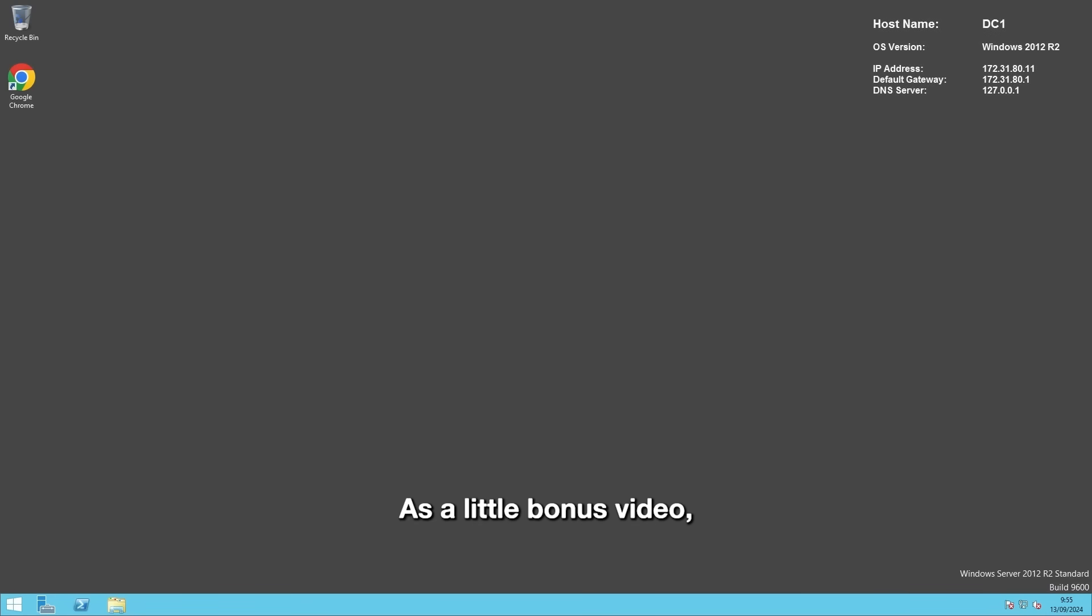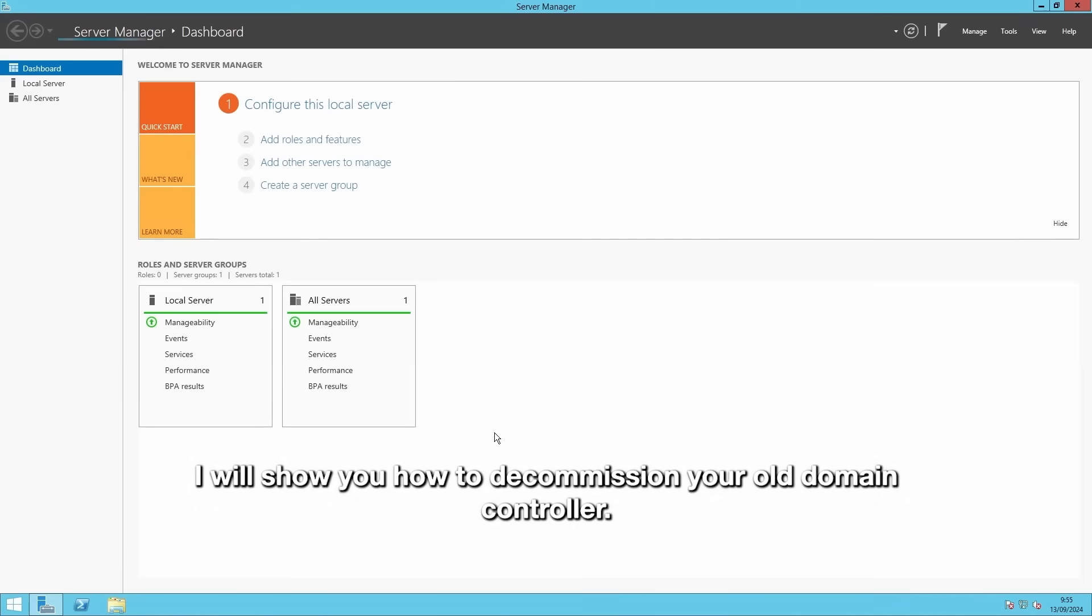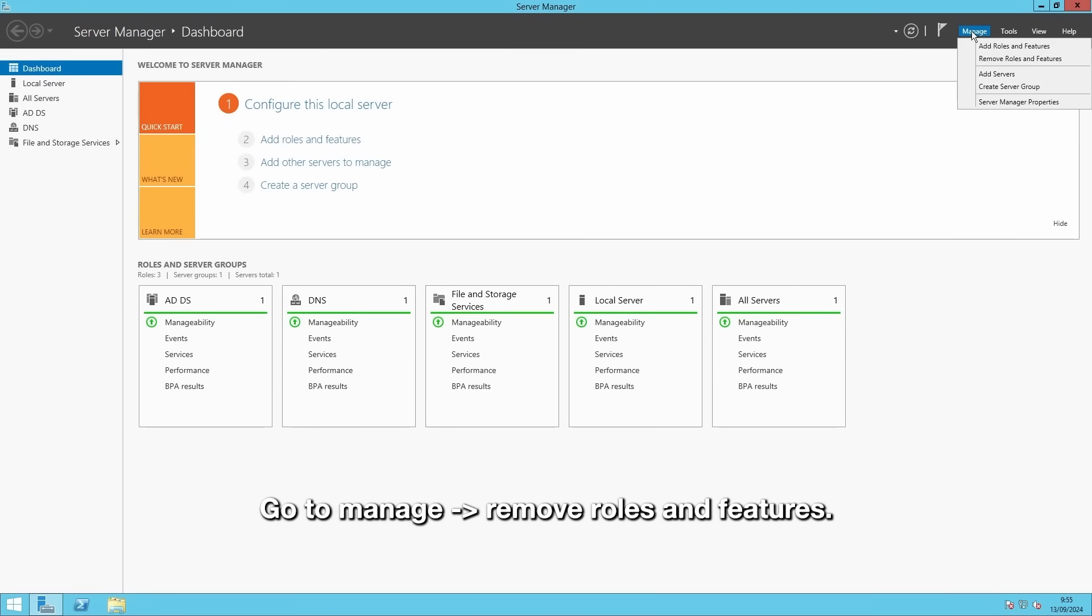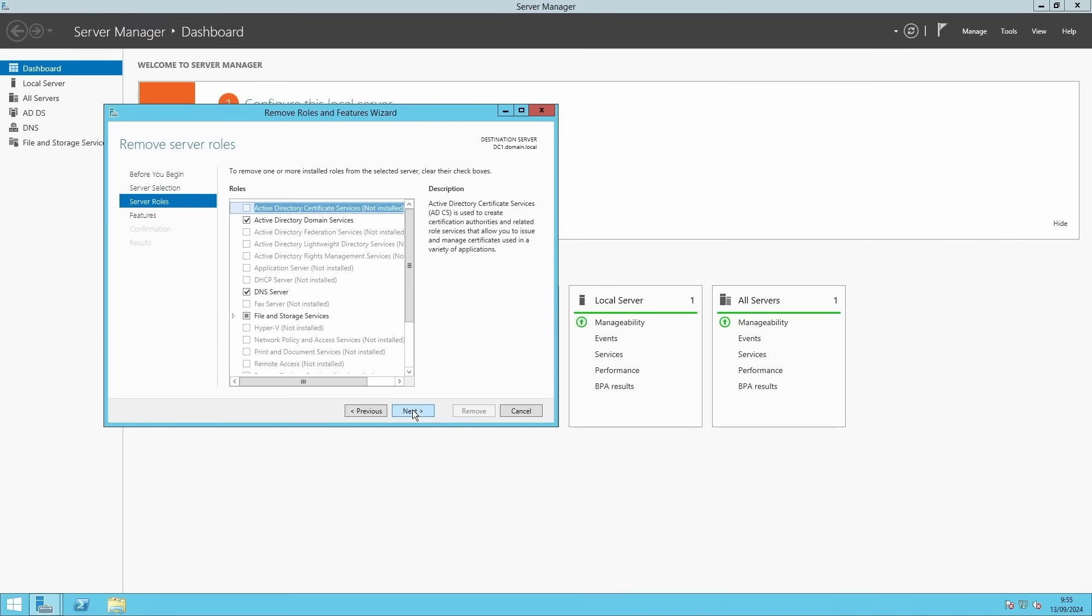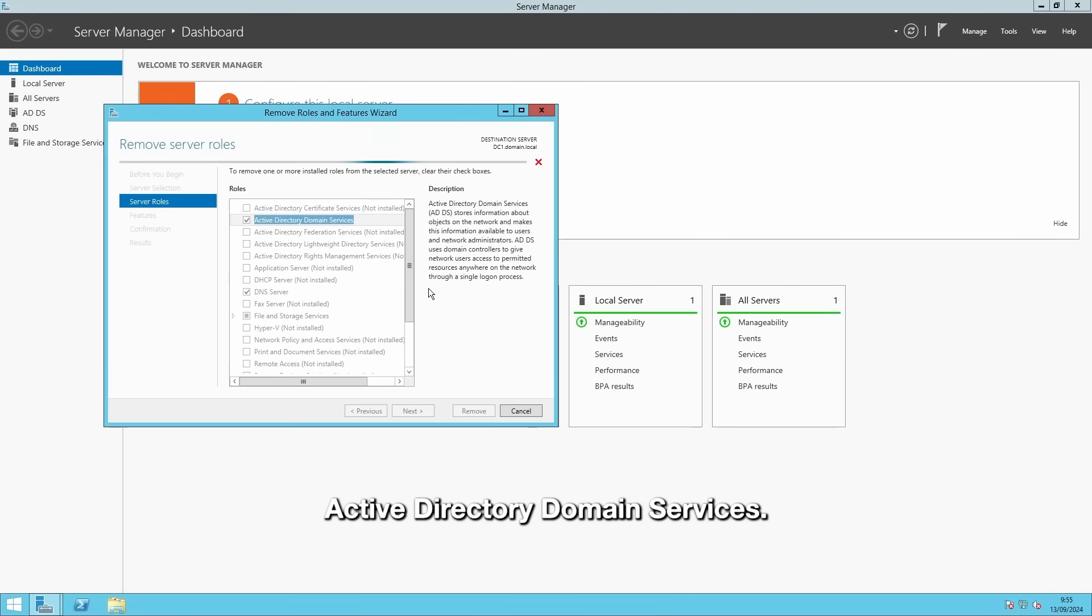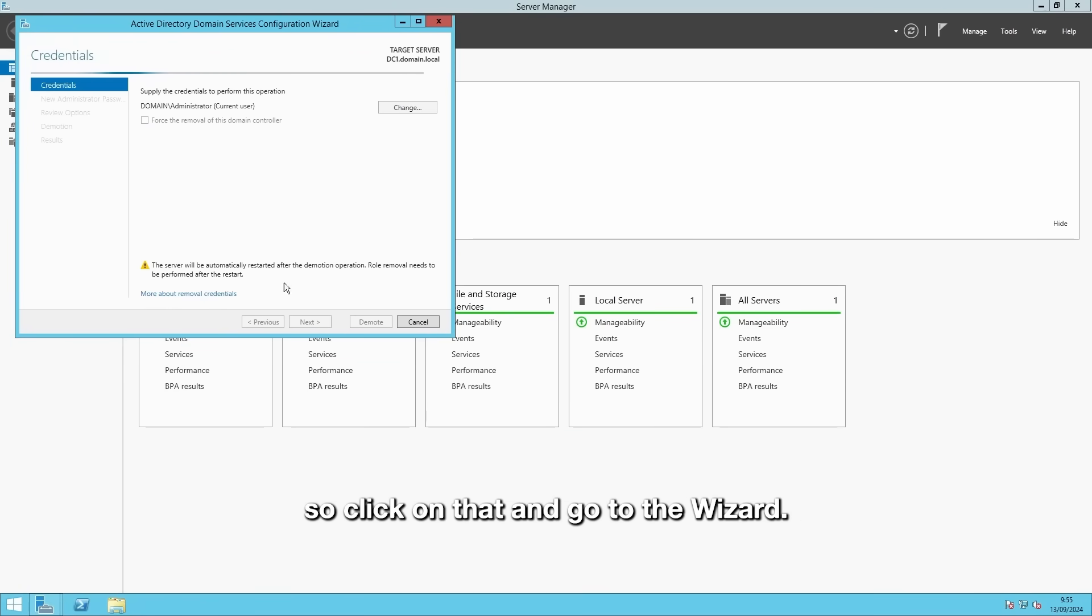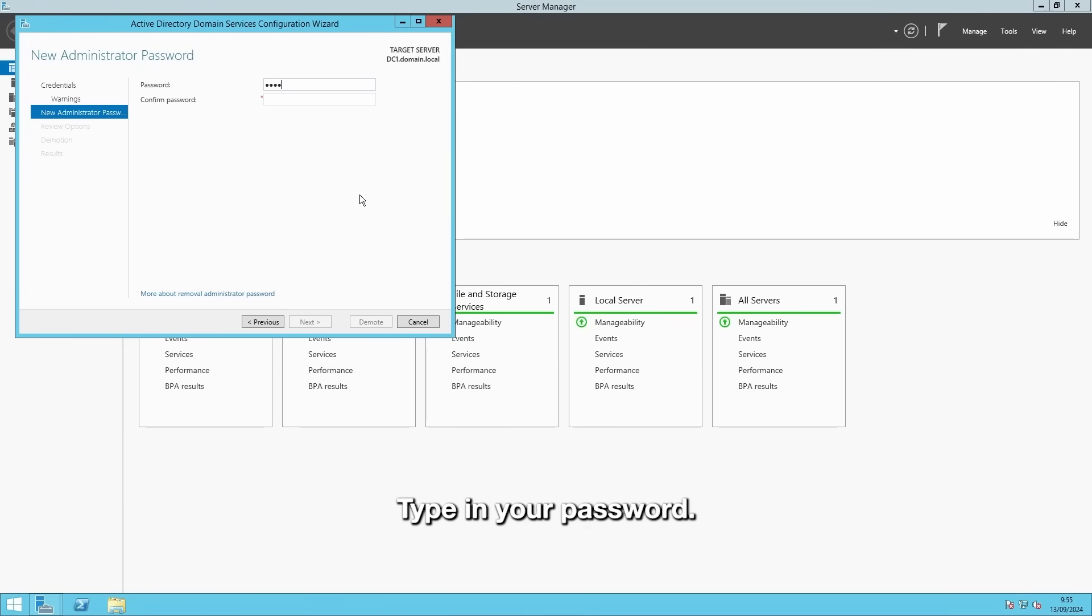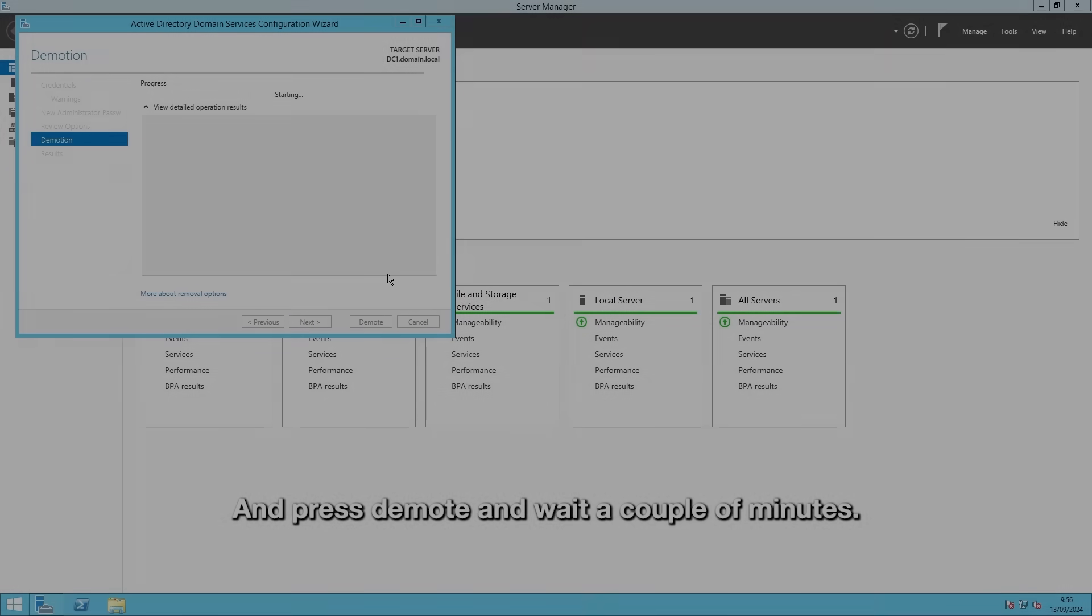As a little bonus video, I will show you how to decommission your old domain controller. Open on the old domain controller Server Manager, go to manage, remove roles and features, go through the wizard and deselect Active Directory Domain Services. Oh no, you have to demote this domain controller first. So I'll click on that and go to the wizard, accept the removal, type in your password and press demote and wait a couple of minutes.